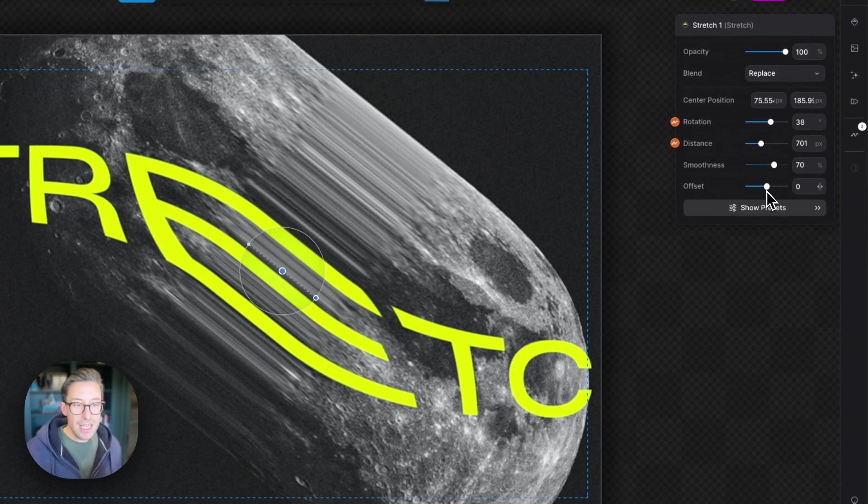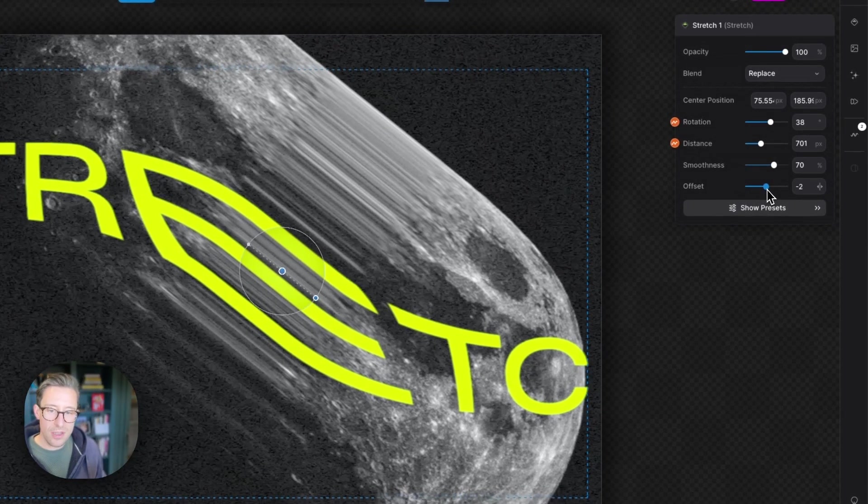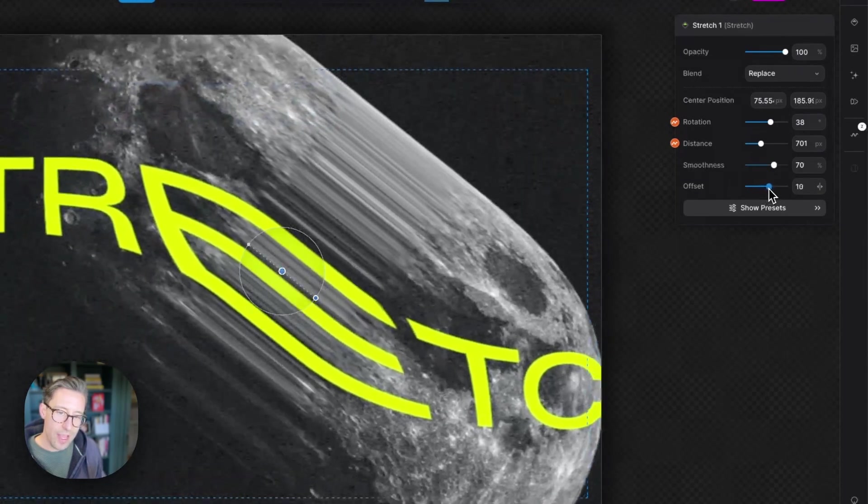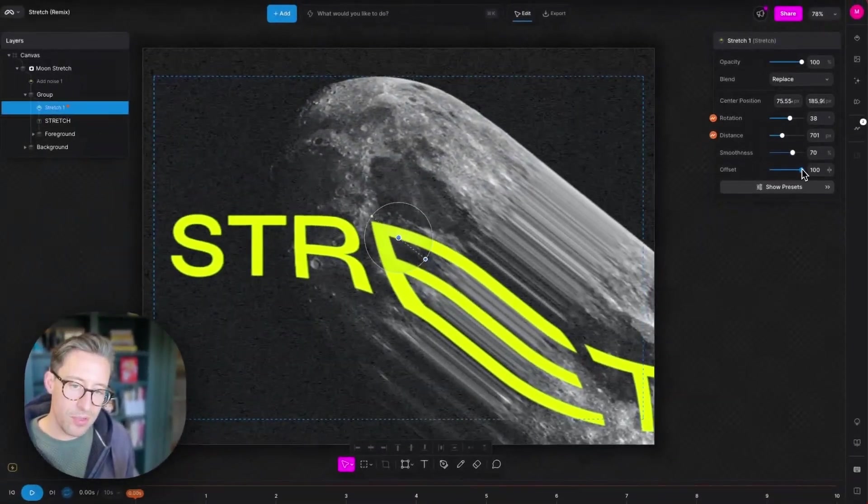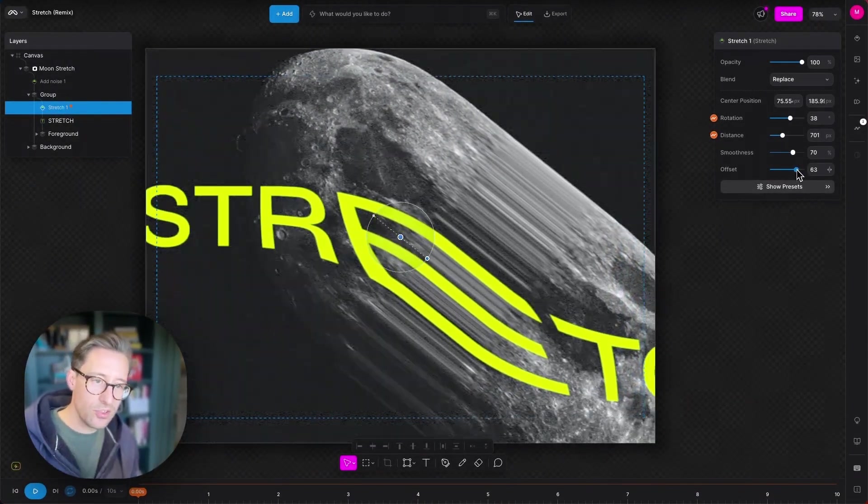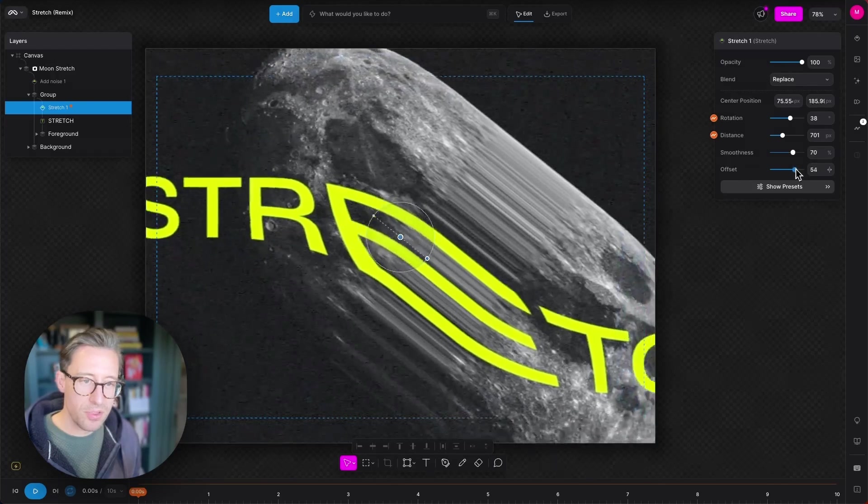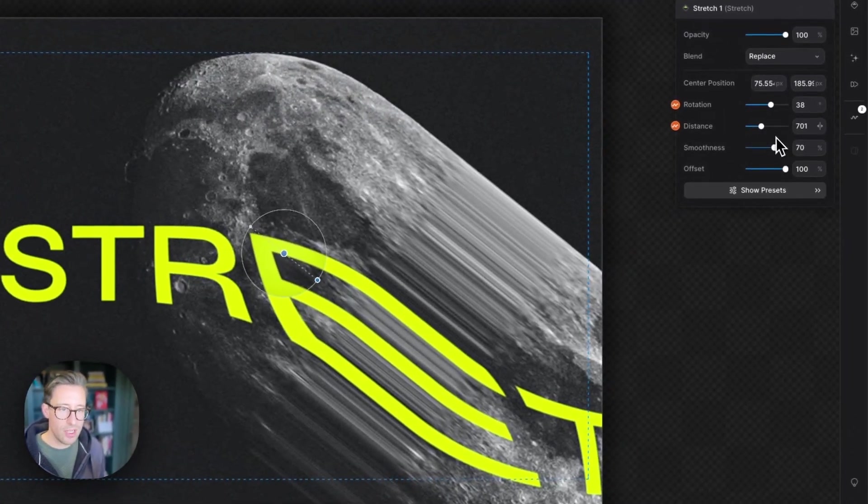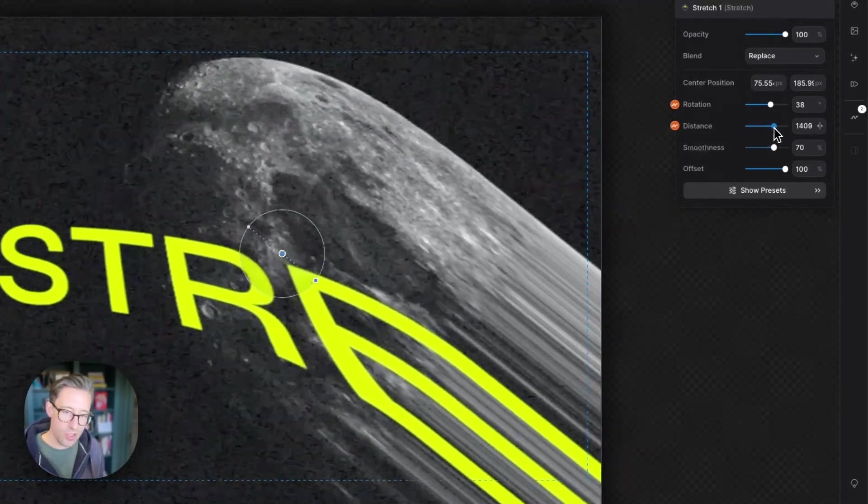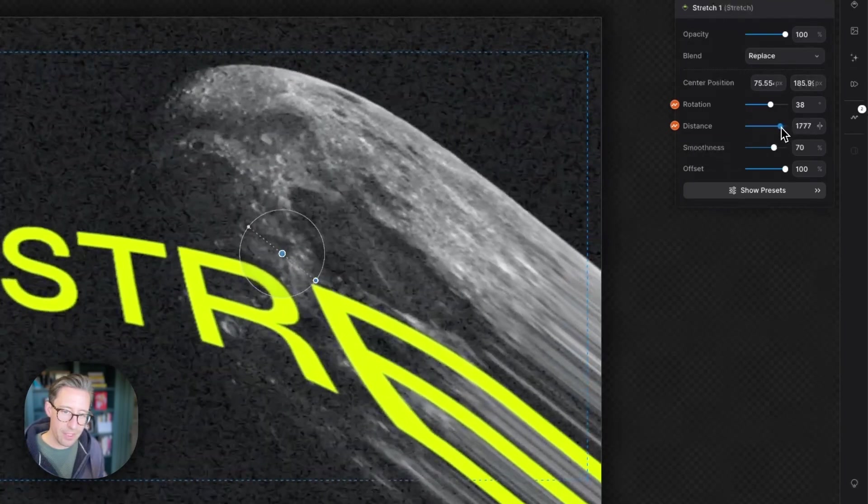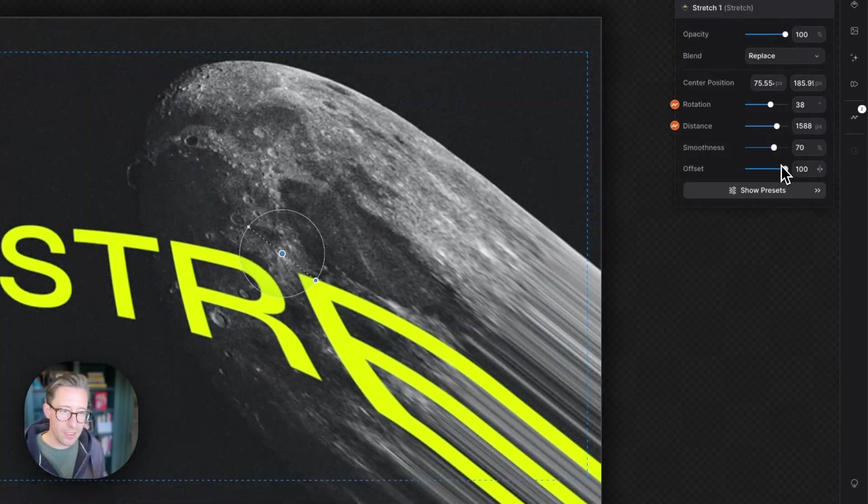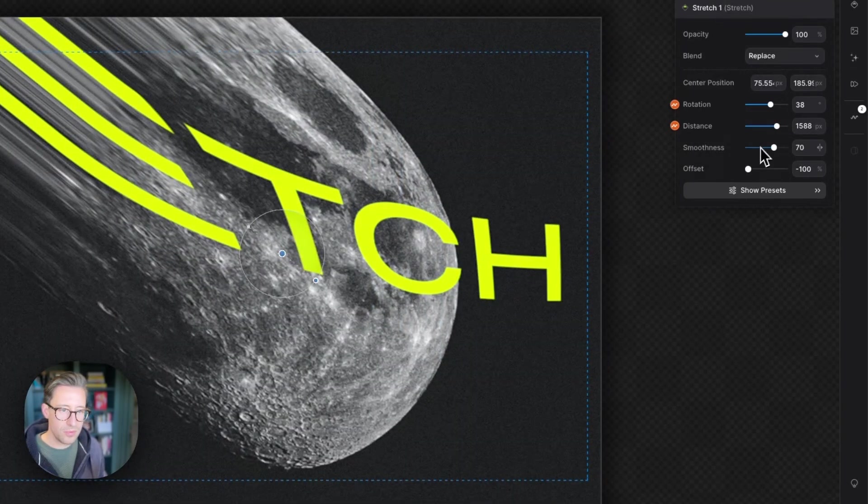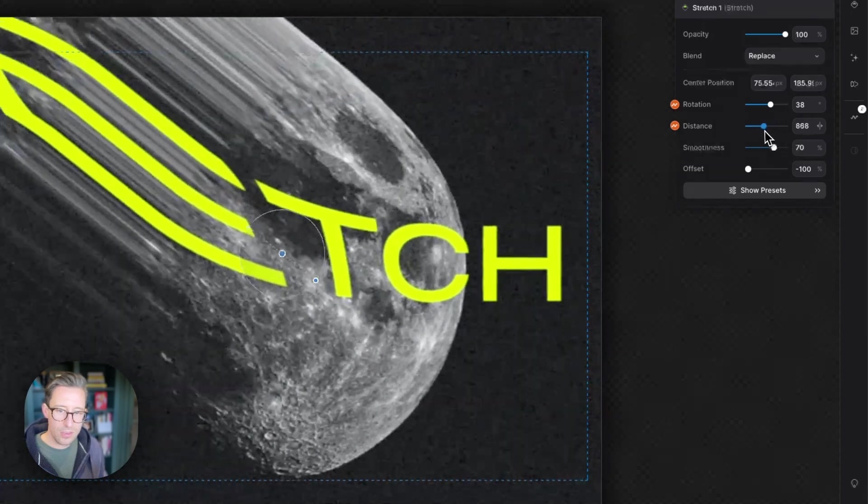Then the last property we have here is the offset. This controls where the center point or which direction the stretch occurs in from the center point. So if I move this all the way to the right here and increase the distance, it will stretch over to the right there. And then if I move it this way, it will do to the left.